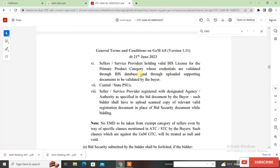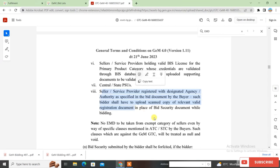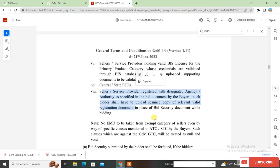The sixth category is sellers or service providers holding a valid BIS license for the primary product category. After that, the seventh category is Central or State PSUs. The eighth category is sellers or service providers registered with a Designated Agency or Authority as specified in the bid document — this could be ISO registration, Certificate of Incorporation, or GST registration depending on the bid requirements. Many people select this category without knowing which document to upload, resulting in bid rejection.